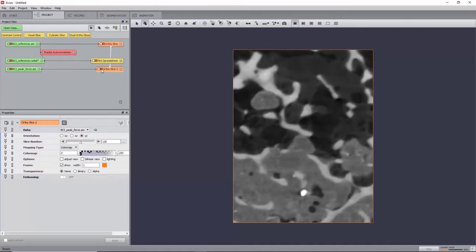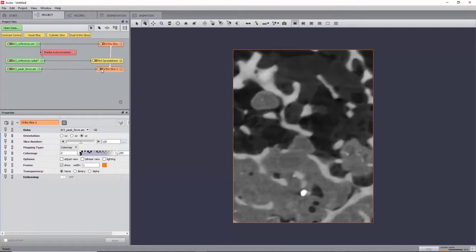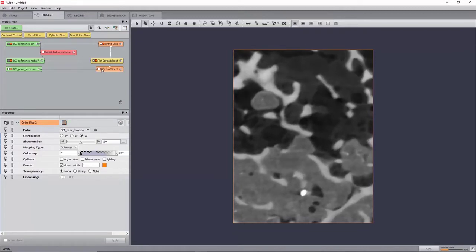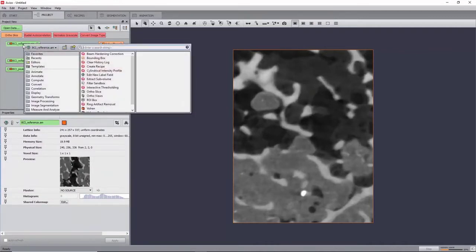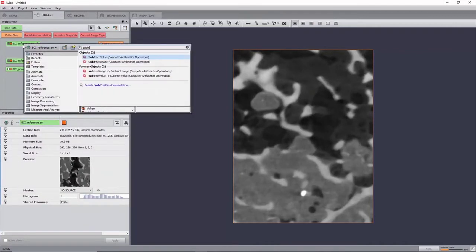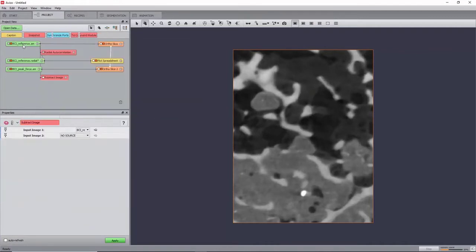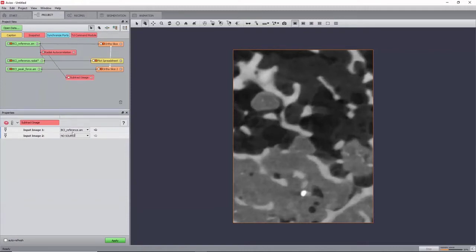In order to estimate the maximum displacement in this image, and because the images have been pre-aligned, we can just subtract one by the other using a subtract image module. Create it on the reference image, and select the deformed image as input 2. Now click Apply.